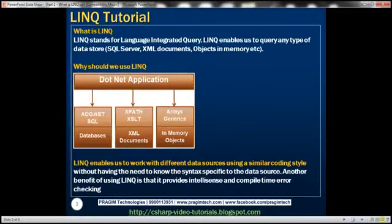So what's LINQ? LINQ stands for Language Integrated Query. LINQ enables us to query any type of data store, be it SQL Server, XML documents, objects in memory like list of customer, list of order, arrays, etc., be it entities or be it datasets.